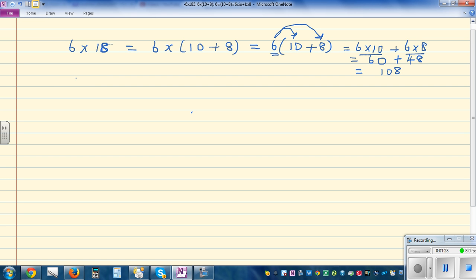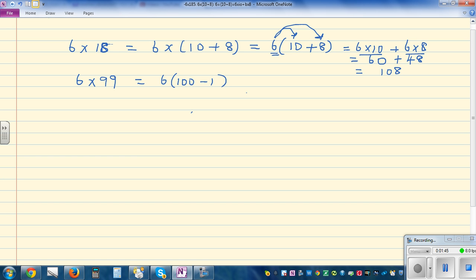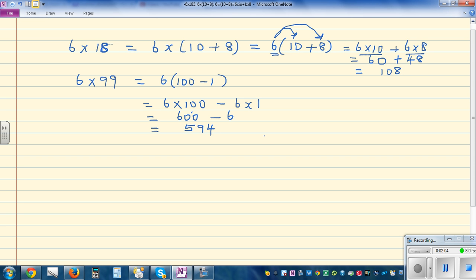Suppose you want to do 6 times 99. You can write 99 as 100 take away 1. So this is 6 times (100 minus 1), which using the distributive property gives 6 times 100 take away 6 times 1 — that is 600 minus 6, which is 594.